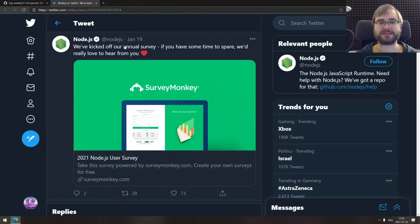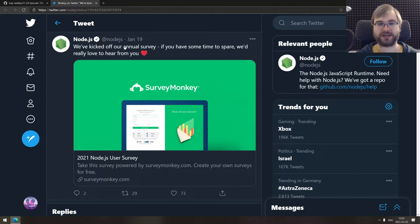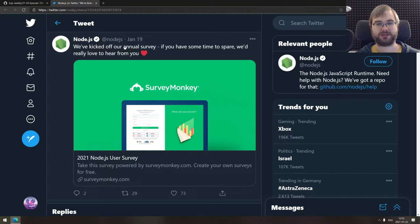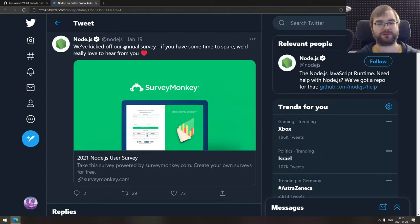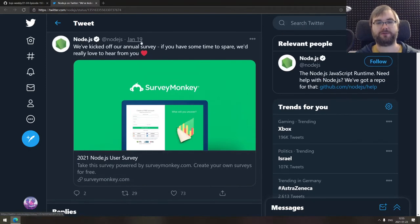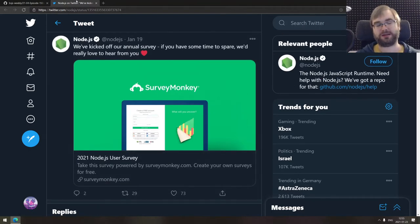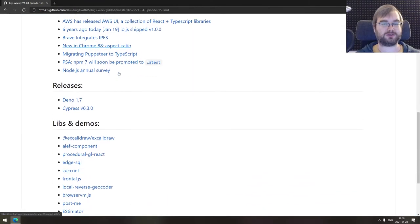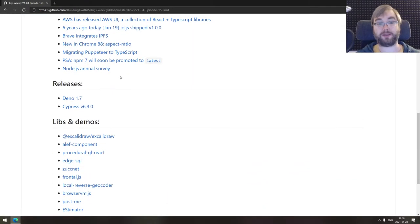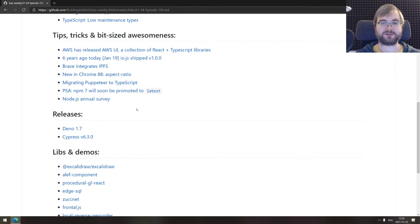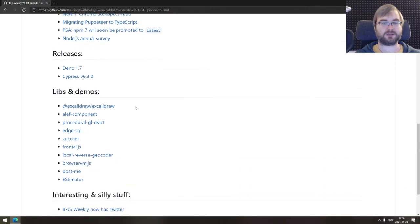Last thing we got here for today is the Node.js annual survey. If you got a few minutes to spare, just go and answer it. They collect the data to basically figure out the direction Node.js develops in. And it's always helpful if people answer this. Not super big, some questions are a bit silly, but just take a few minutes and answer the survey if you got them. That's it for tips, tricks, and bit-sized awesomeness.